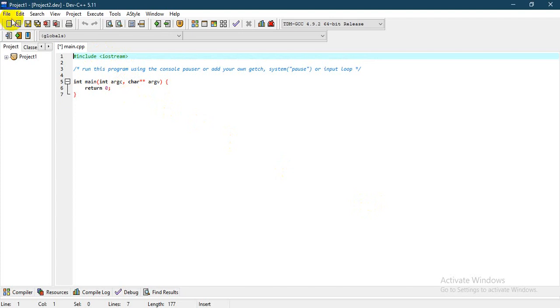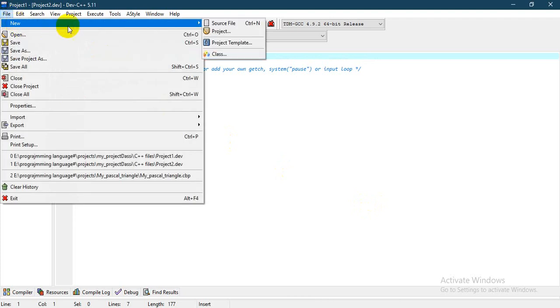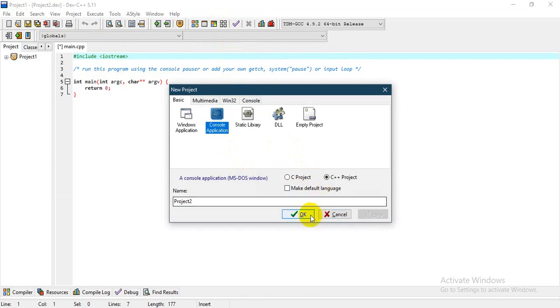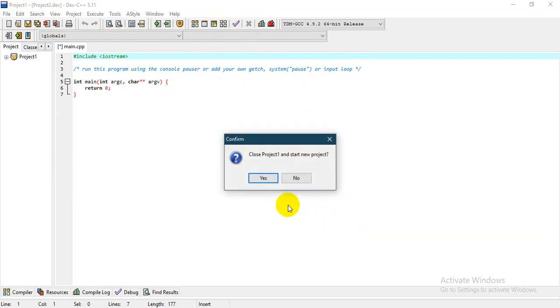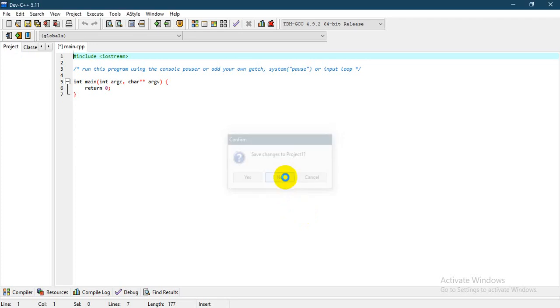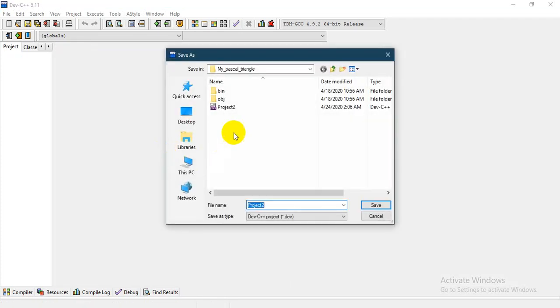Again, when you want to create a new project, you go to File, then Project. We select console application, then click okay. Say yes to save changes, or you can say no. Then you come back to the project. You can show